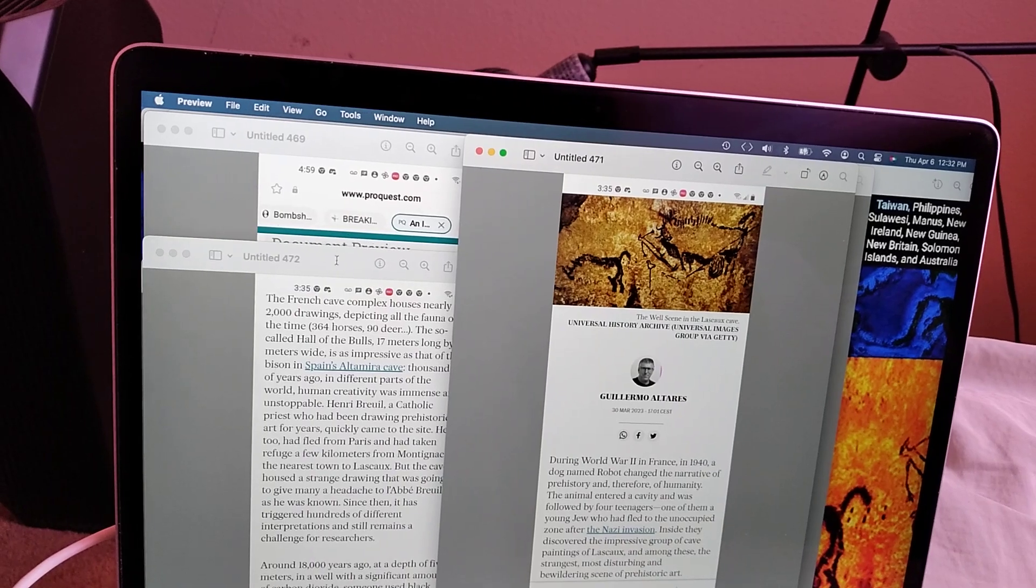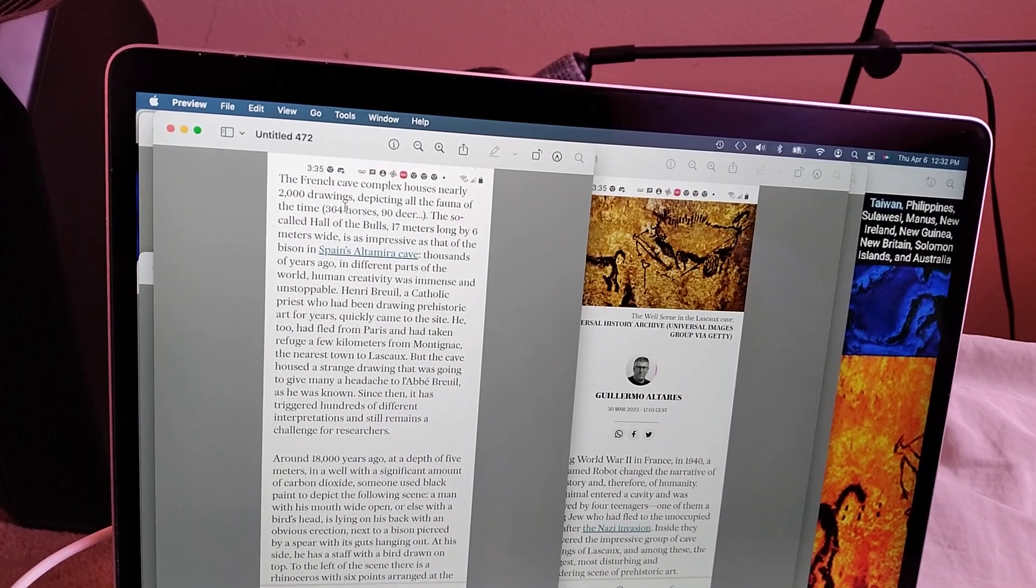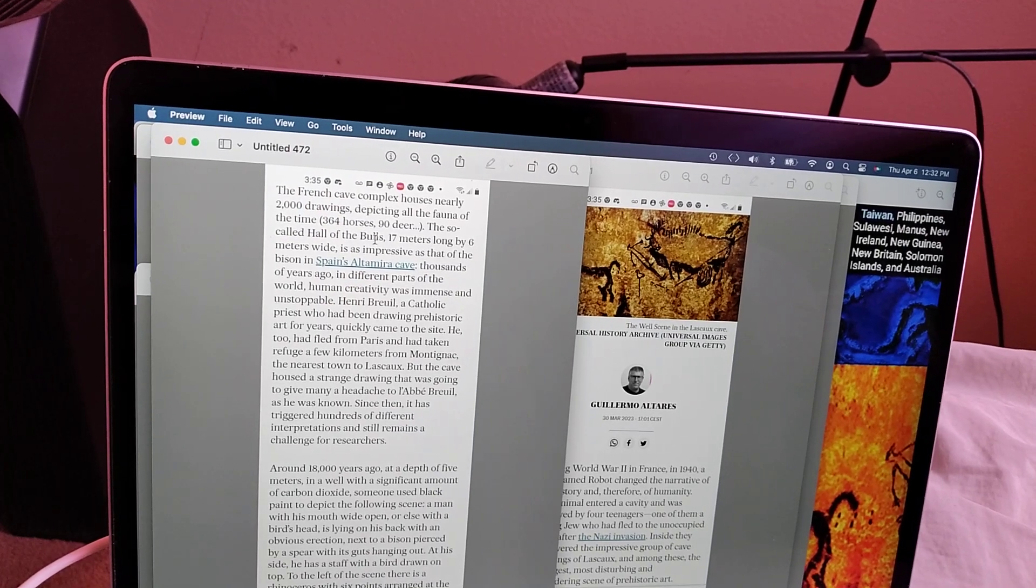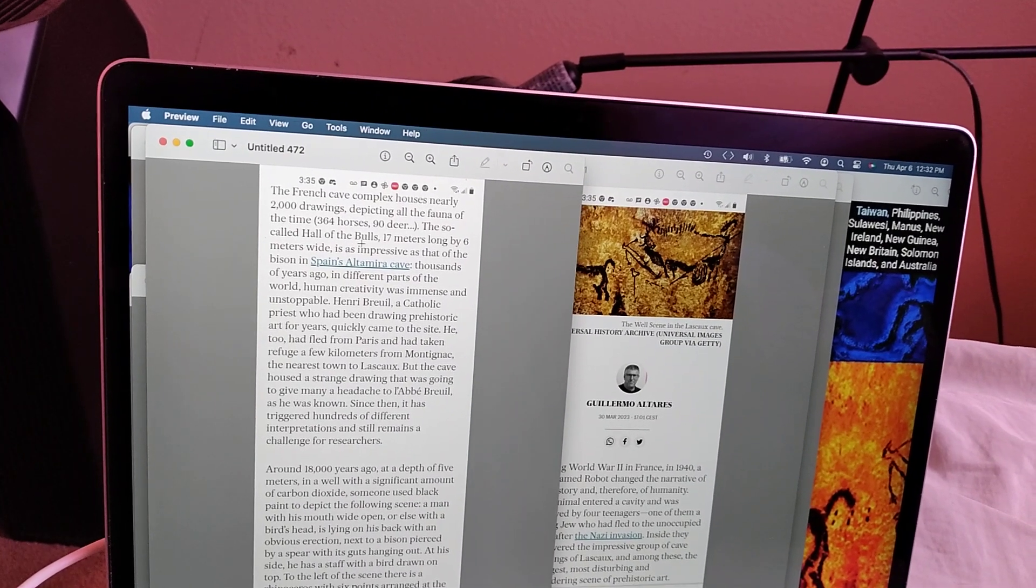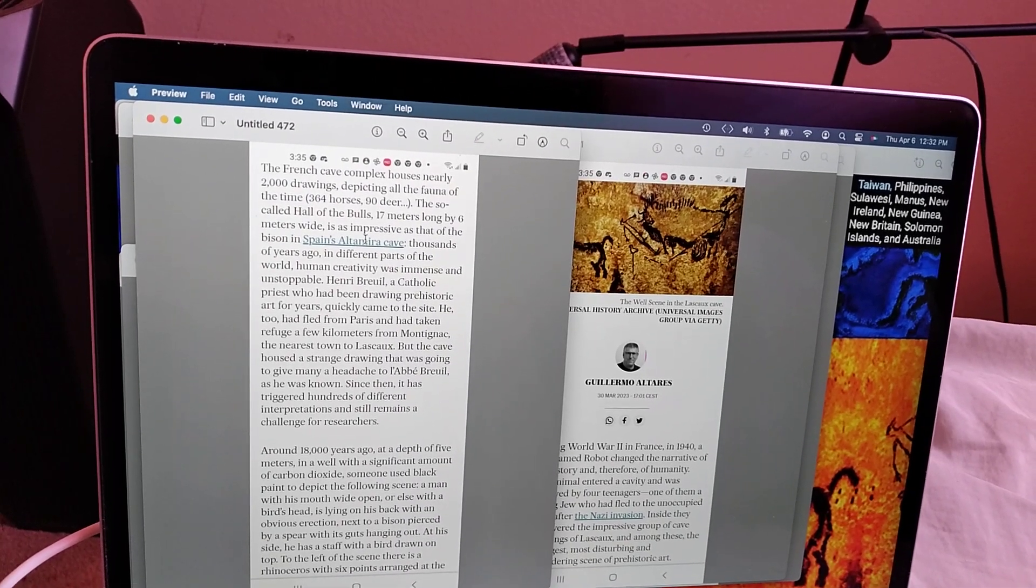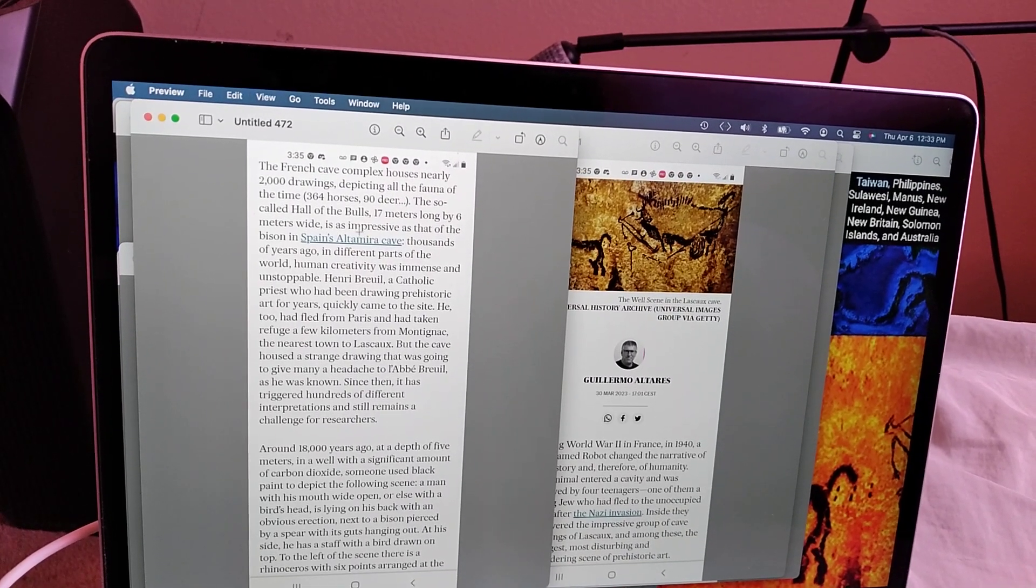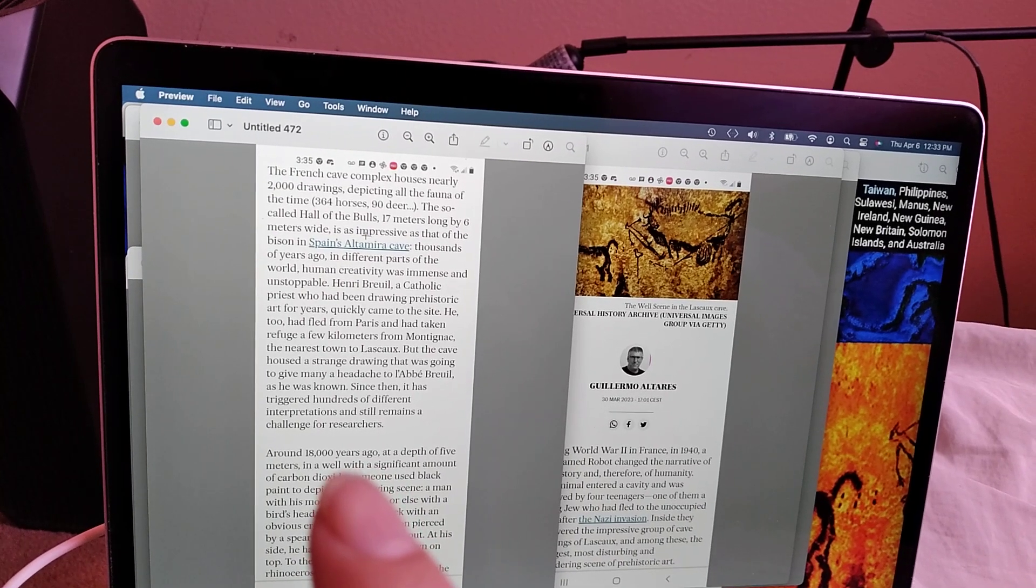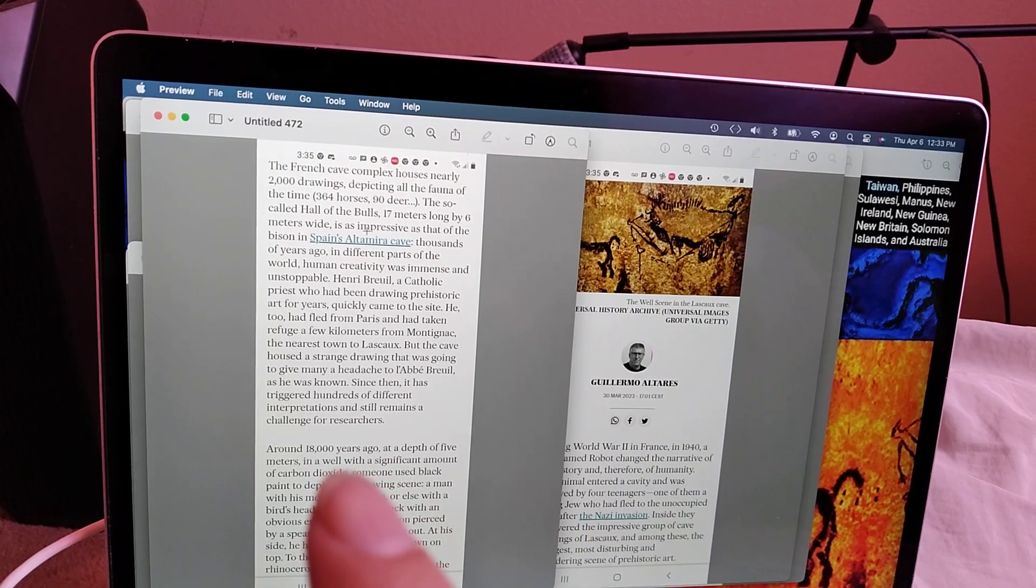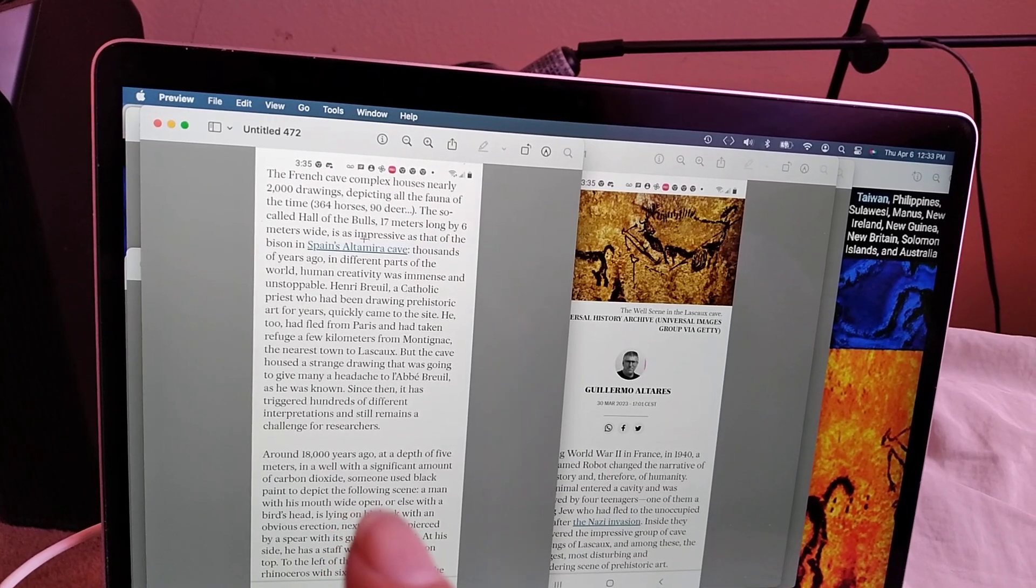So yeah. Bewildering scene. The French cave complex still houses 2,000 drawings depicting all the fauna of the time. So that's like 2,000 animals. 2,000 islands or parts of islands. So-called Hall of the Bulls, 17 meters long. So here it says, at a depth of 5 meters, so around 18,000 years ago, at a depth of 5 meters in a well with a significant amount of carbon dioxide, someone used black paint